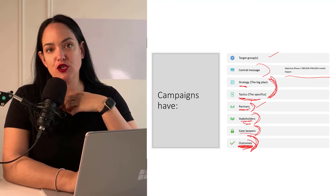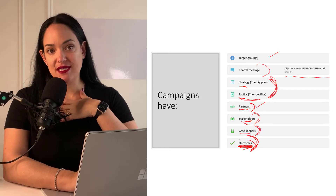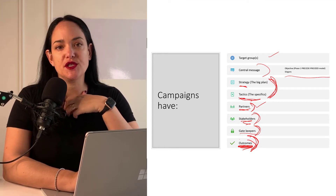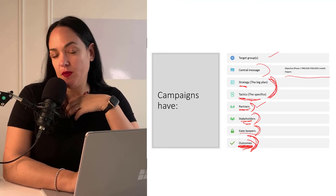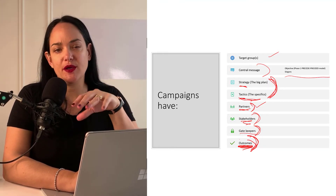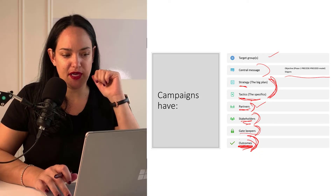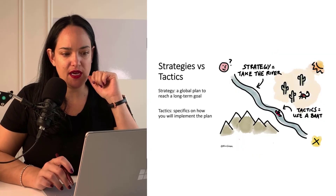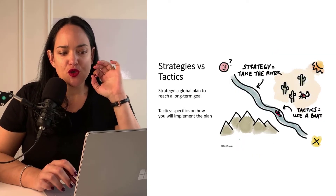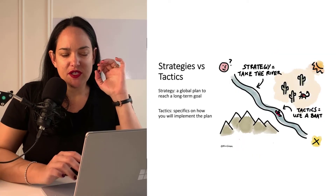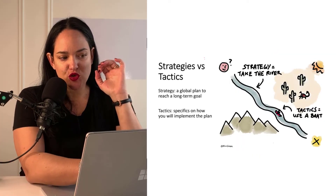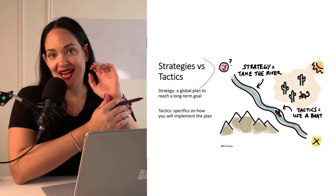In a campaign, like with the PRECEDE-PROCEED model, we want to make sure that what we set out to accomplish is what we actually accomplish. Outcome evaluation is a really important part of a campaign.